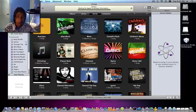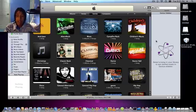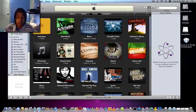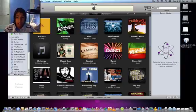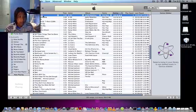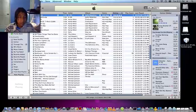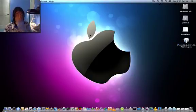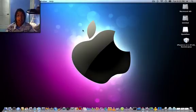And you get this new thing called Genius. It's really cool. I really like it. So basically, once you got iTunes 8, the newest version.